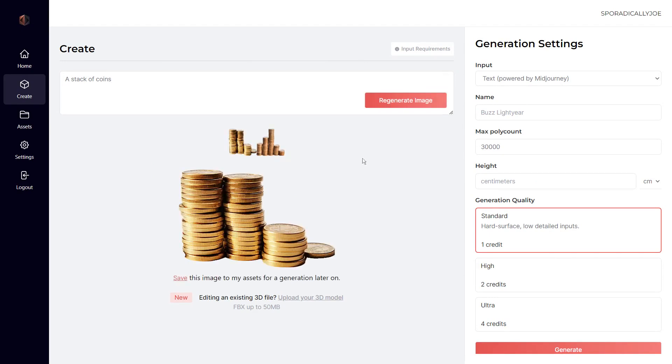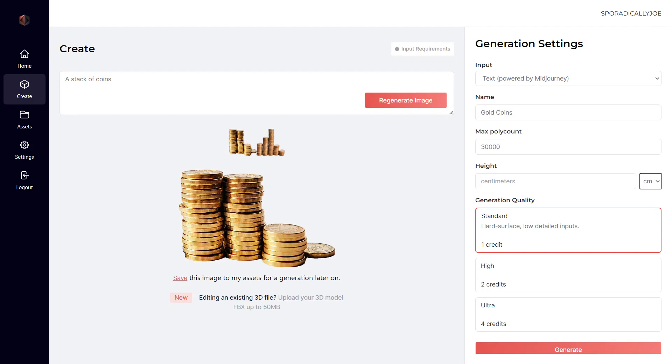The coins turned out great. Now I'll name my asset, add the height, and select the generation quality once more.